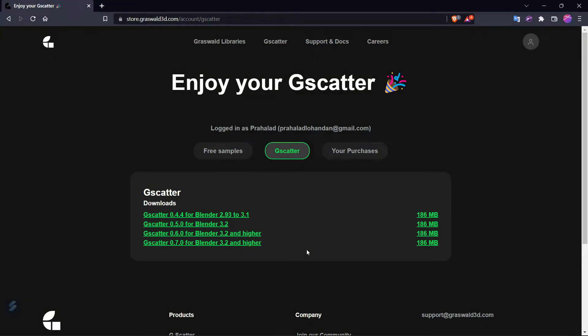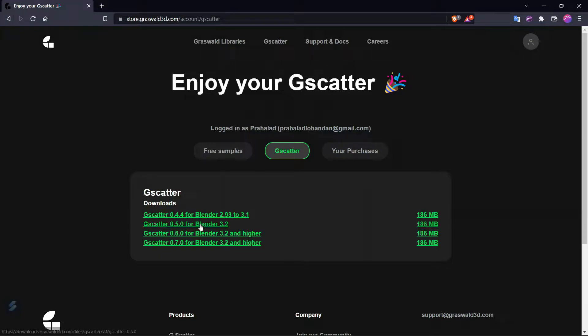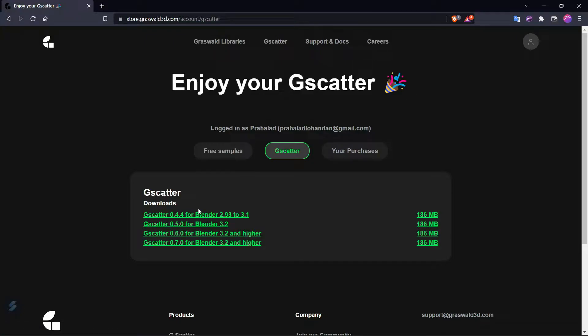You will be prompted to a login or sign up page. Just log in or sign up using your preferred method. Once you've done that, you'll see this page with around four links. This depends on the version of Blender you're using. In my case, I'm using Blender 3.2, so I'm going to go with G Scatter 0.7.0.